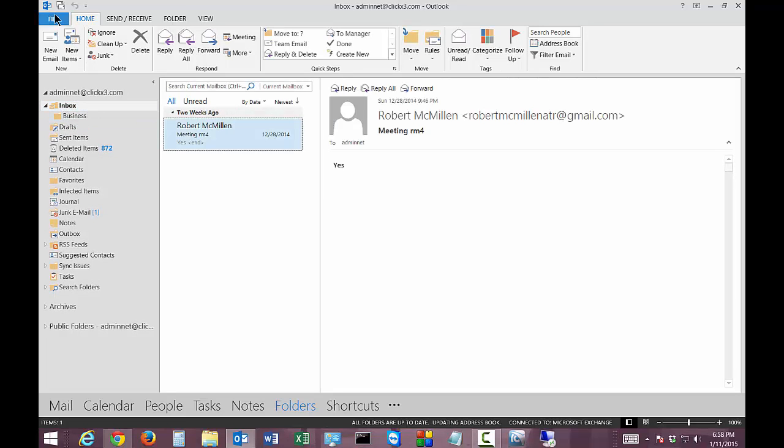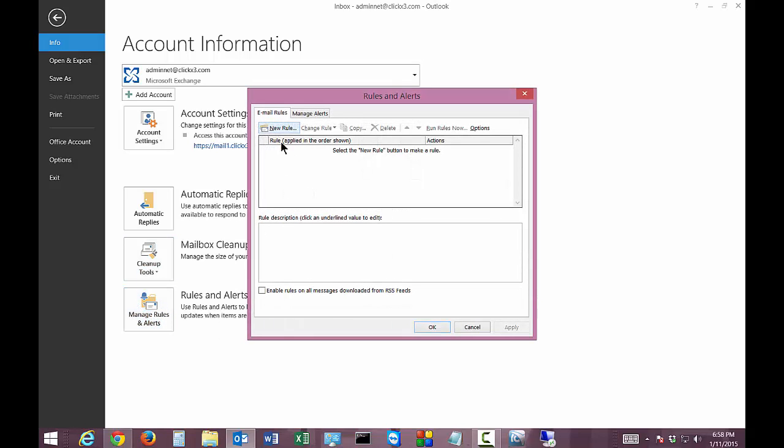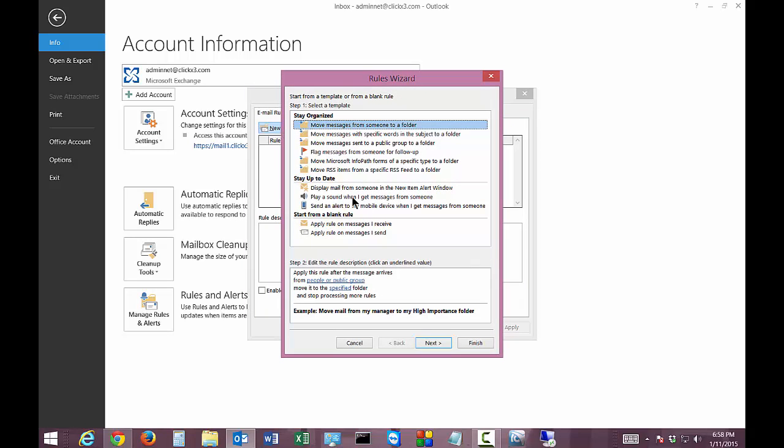So let's go ahead and click on the File menu at the top and then make sure we're on the Info tab and then click on Manage Rules and Alerts. Now we have a new rule option because there's no rules currently in there, so let's go ahead and click new rule and you'll see there's lots of different options to create rules.